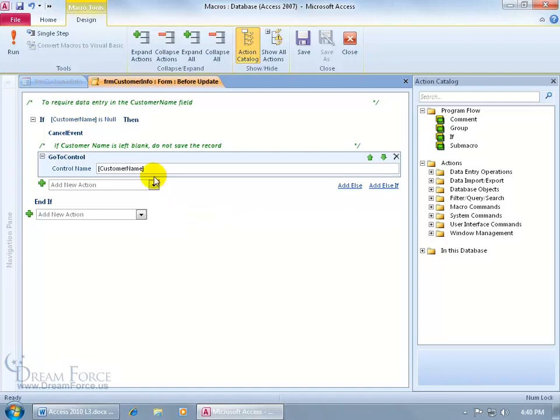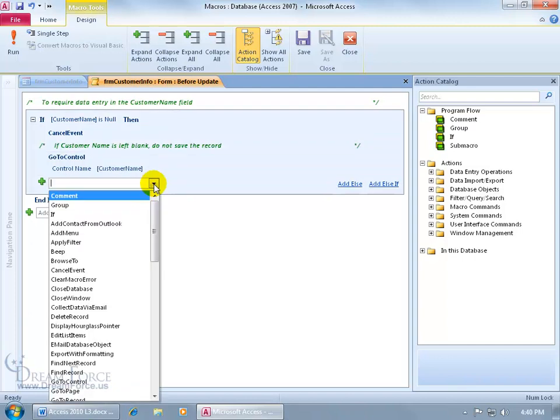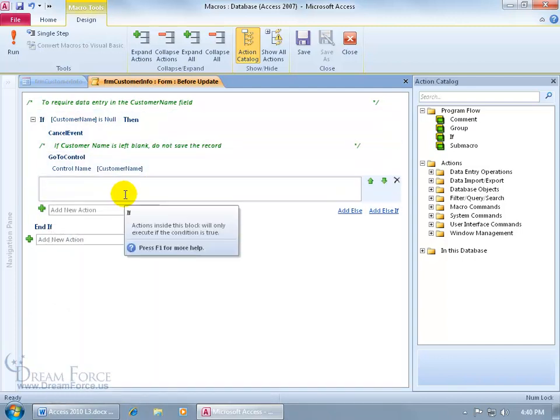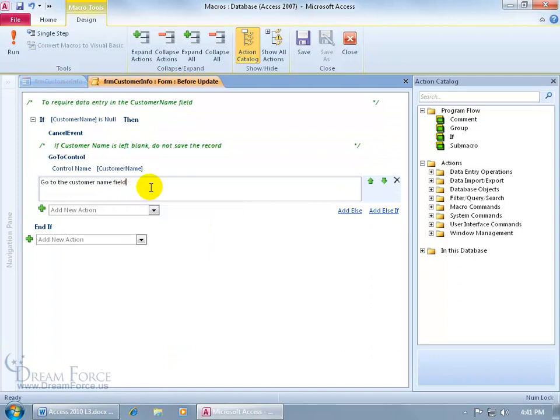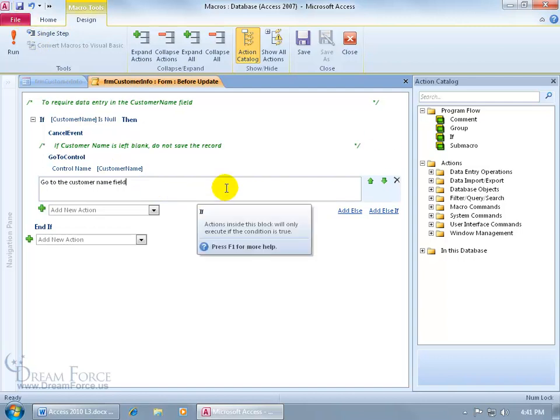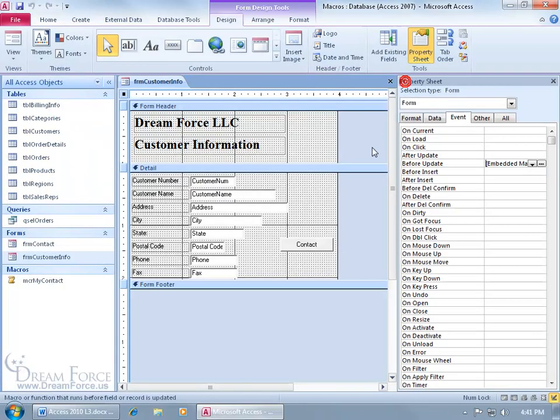And then of course we can add a comment here. Click on the drop down arrow, select comment, let me type it in really fast. There you go, go to the customer name field. And then when we're finished, let me go ahead and save the macro here, close out.